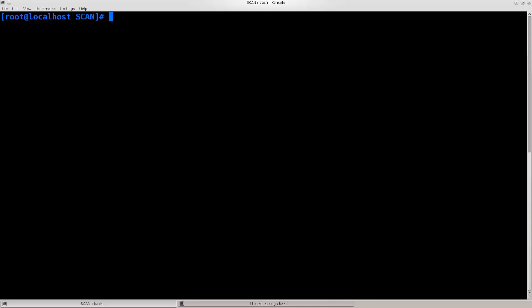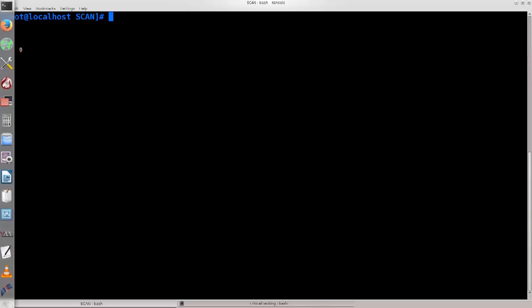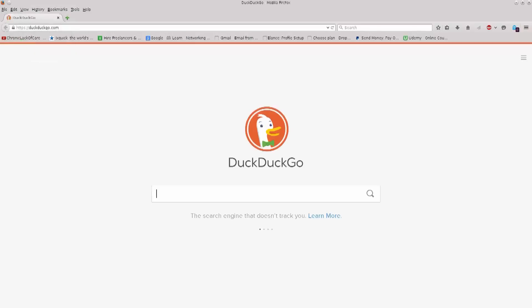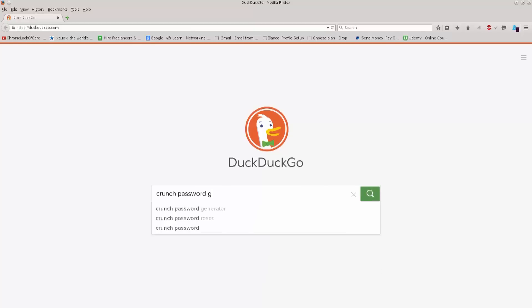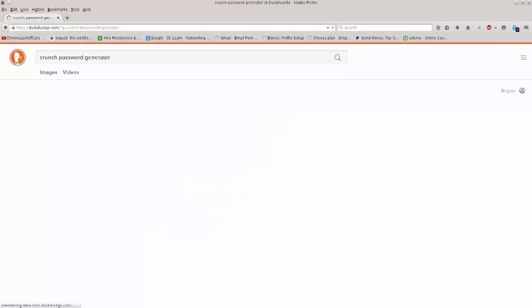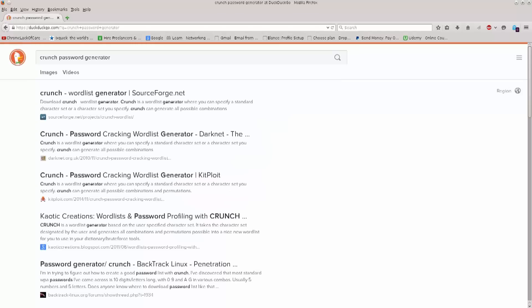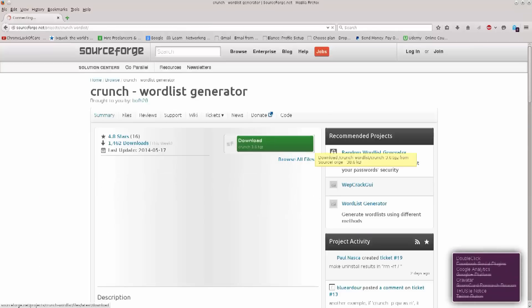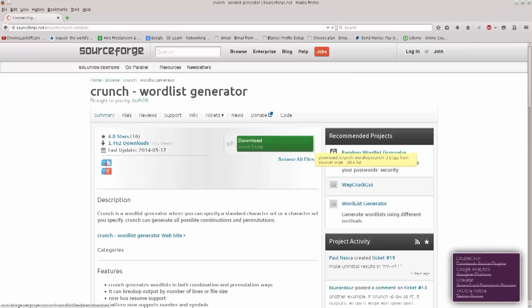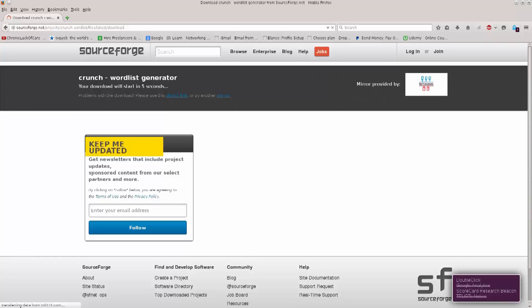Before we can do any of those things, we first need to go and download crunch. Crunch is available on sourceforge.net. Just type in crunch password generator. And, here we will get a link to sourceforge, excellent.